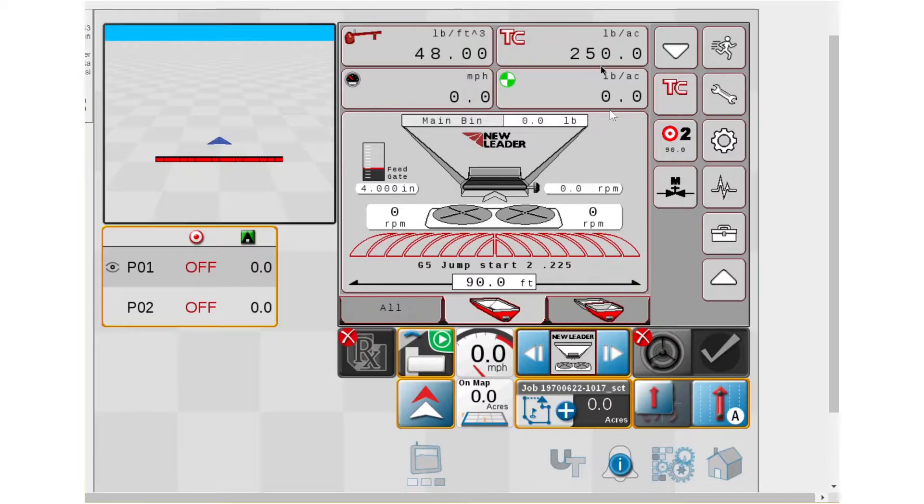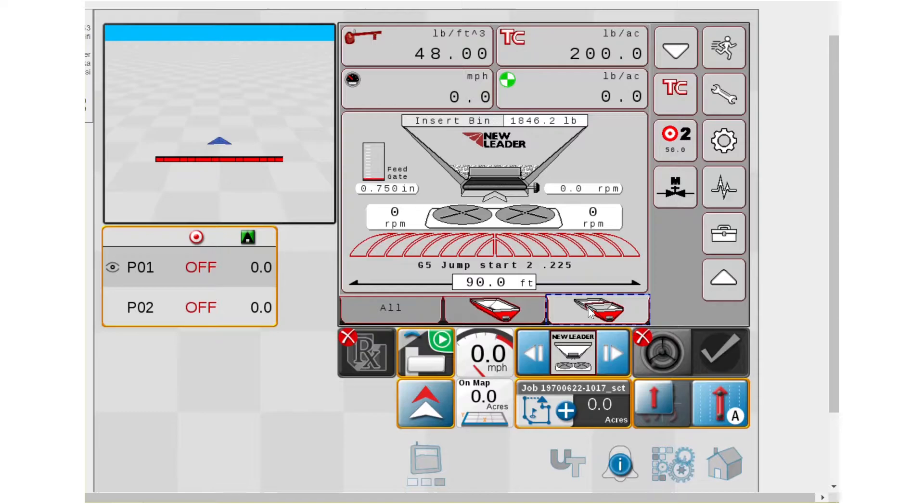So if I actually go to bin 2, you'll see now task control 200. Because that's what I put when I started the job. Bin 1 is task control 250.